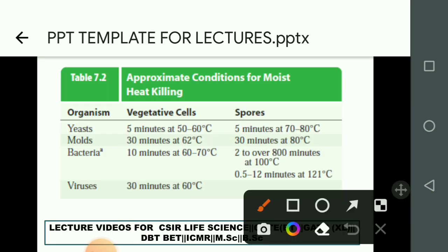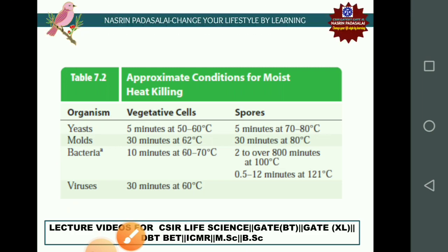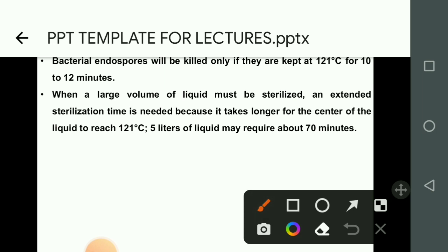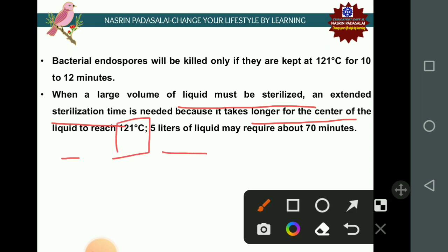The approximate moist heat killing conditions vary by organism type. For yeast in vegetative cell form, 5 minutes at 50–60°C is enough, but spore forms require higher temperatures. When a large volume of liquid must be sterilized, extended sterilization time is needed because it takes longer for the center of the liquid to reach 121°C — for example, 5 liters of liquid medium may require above 70 minutes.